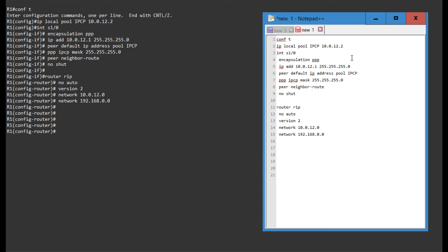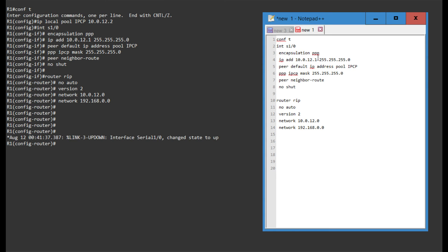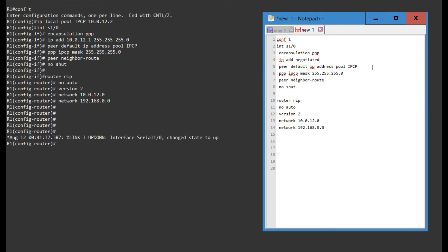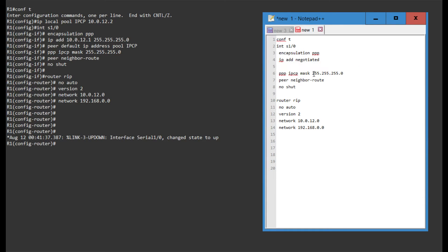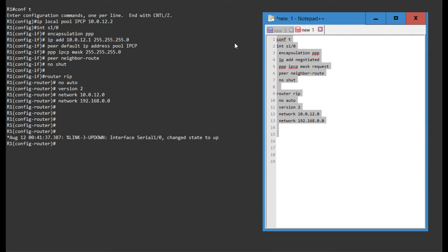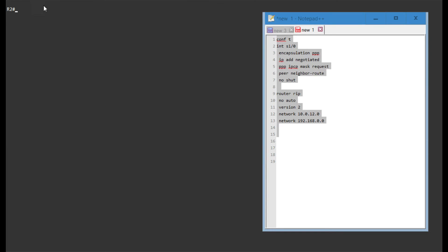And for router 2, I obviously do not need the IPCP settings. However, I do want this interface to be PPP. Instead of an address, I want an address negotiated. I do not need the peer default IP address either. However, I am going to request a mask. And I can leave the rest in place. So that's the configuration for router 2.